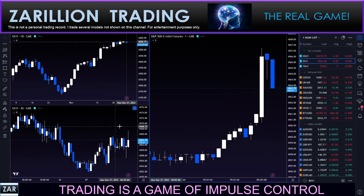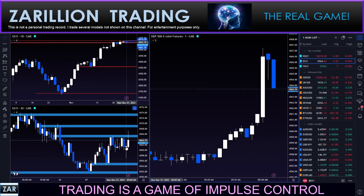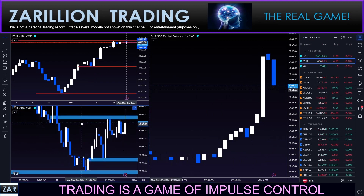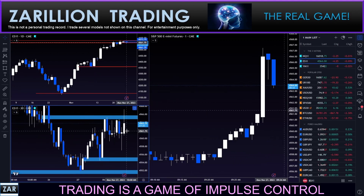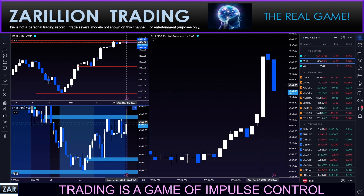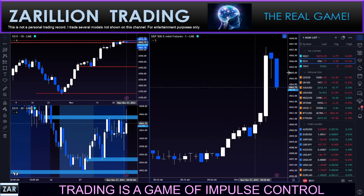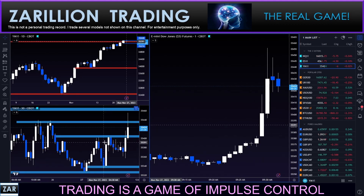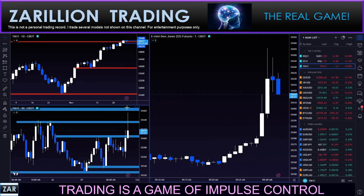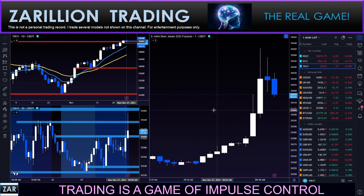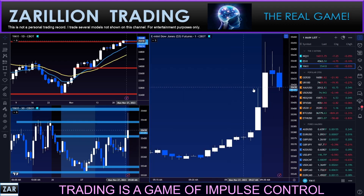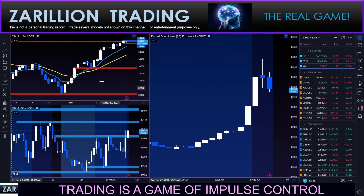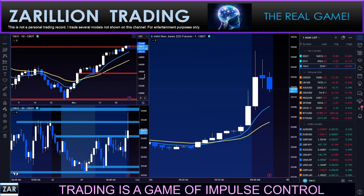That was the Nasdaq — you can see we're rejecting from some resistance there. This is the S&P — broke above and now rejecting. This is the Dow — again broke above and now rejecting. Let me keep you alive here for a little bit, just for a moment — might have an idea.